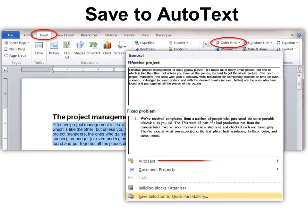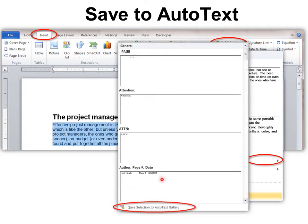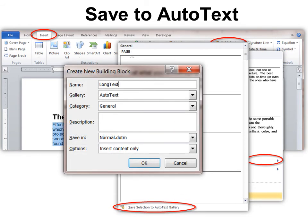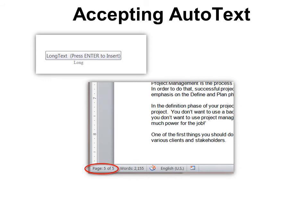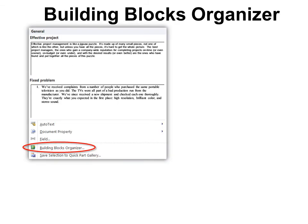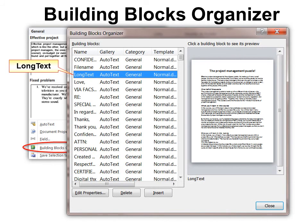For AutoText, highlight the text again. Go to Insert, Quick Parts, but this time choose AutoText. You'll get a fly-out where you can see all the built-in AutoText entries. Choose Save Selection to the Gallery, and give it a descriptive name — this name is critical because that is how you access it. To use it, start typing the name of the AutoText, like L-O-N-G, and it automatically pops up. Hit Enter and it automatically inserts all five pages. AutoText and Quick Parts are all part of the Building Blocks Organizer.